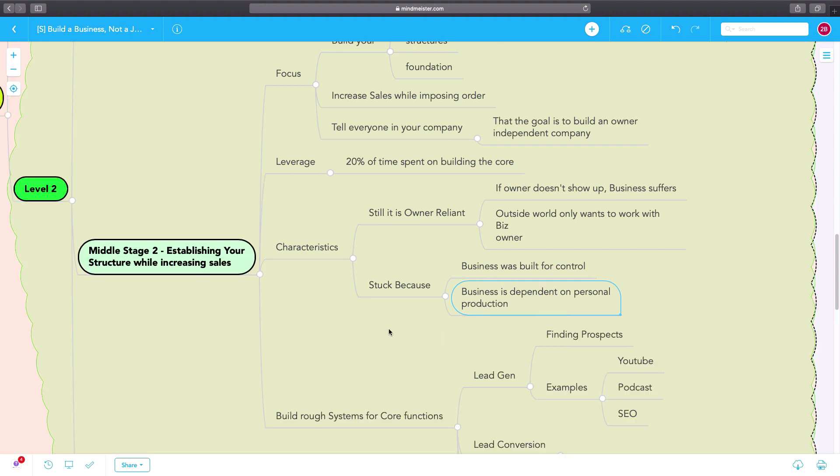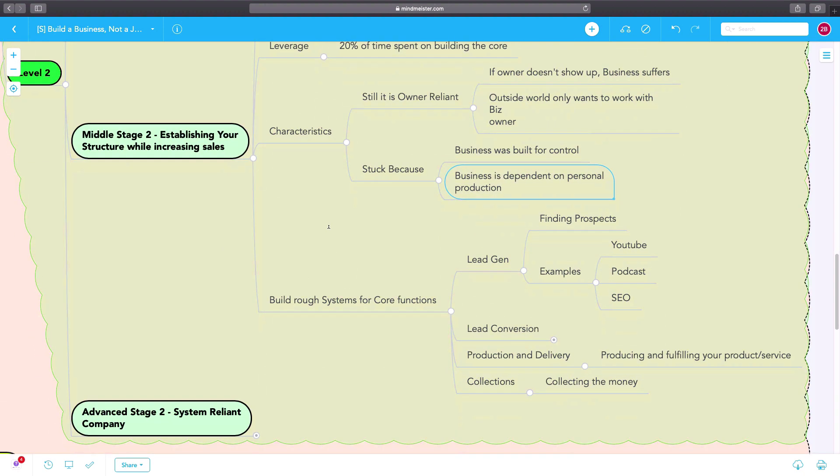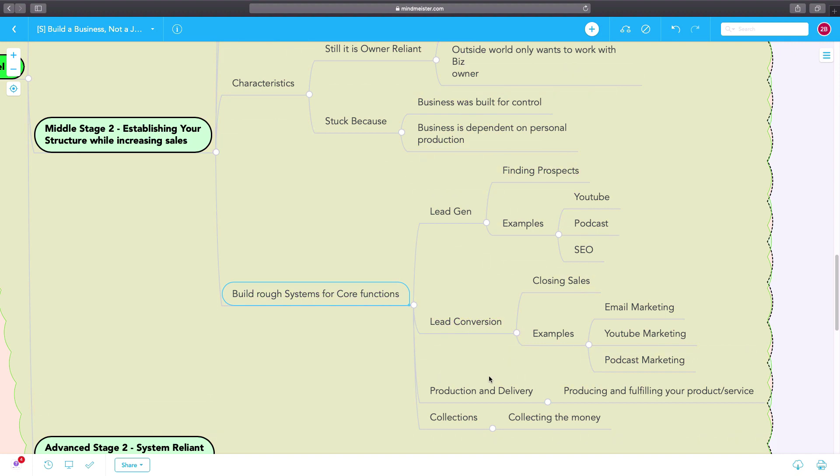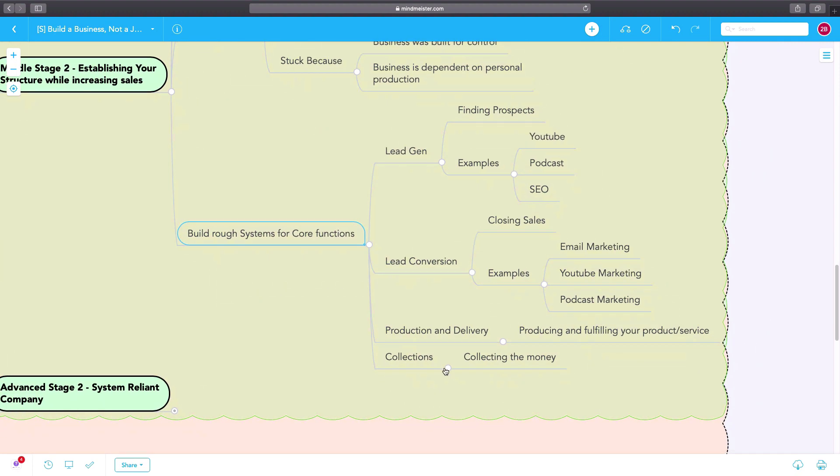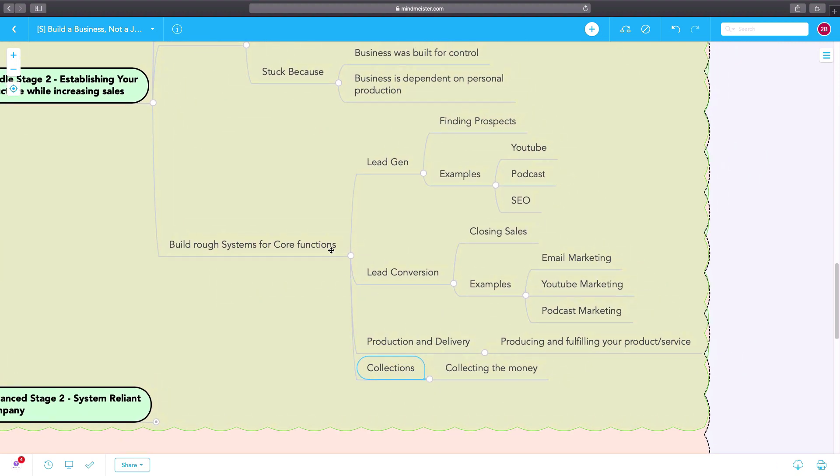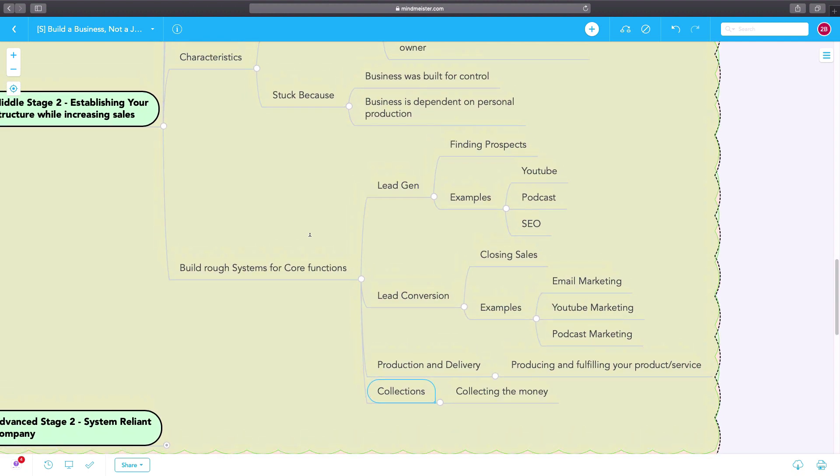So you have to build rough systems for your core functions like your lead generation, your lead conversion, your production, your delivery, your collections, all of those.